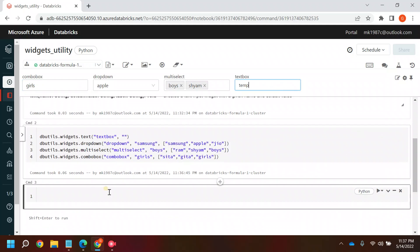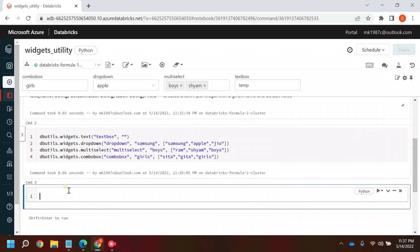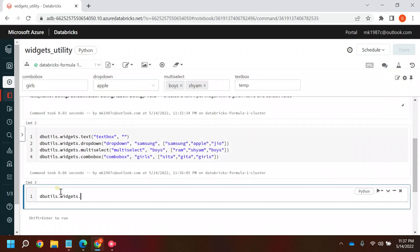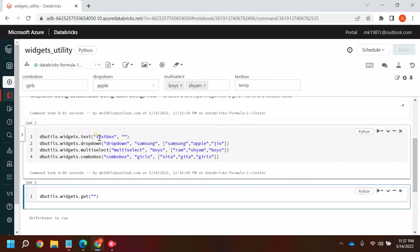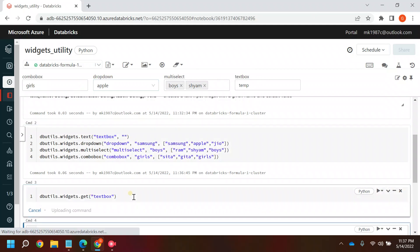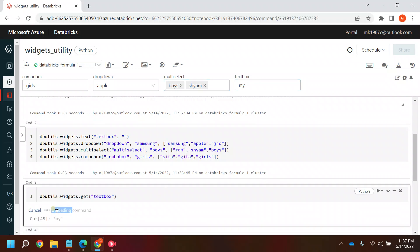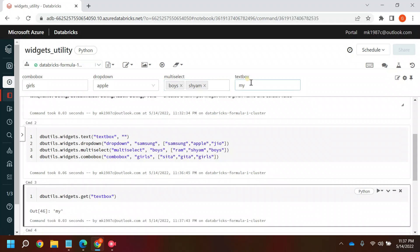To retrieve values from the widgets there is a method called get. In the get method you pass the name of the widget — for example 'text box'. If the value is 'temp' it returns 10; if I type 'ram' or 'my' and run it, the output is 'my'. If I type 'test', the output is 'test'.